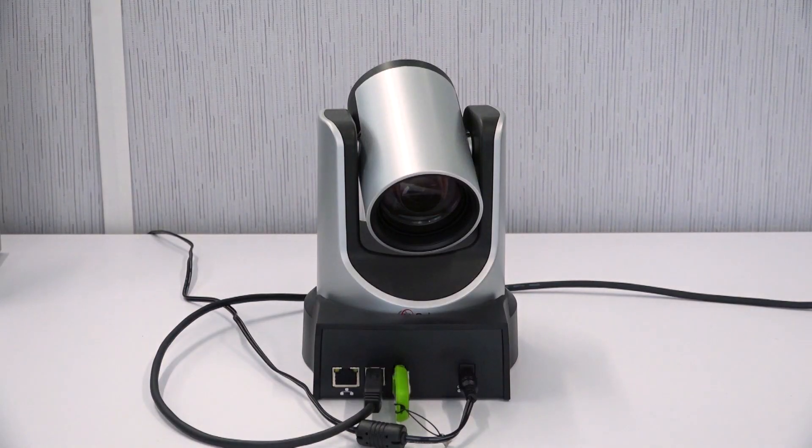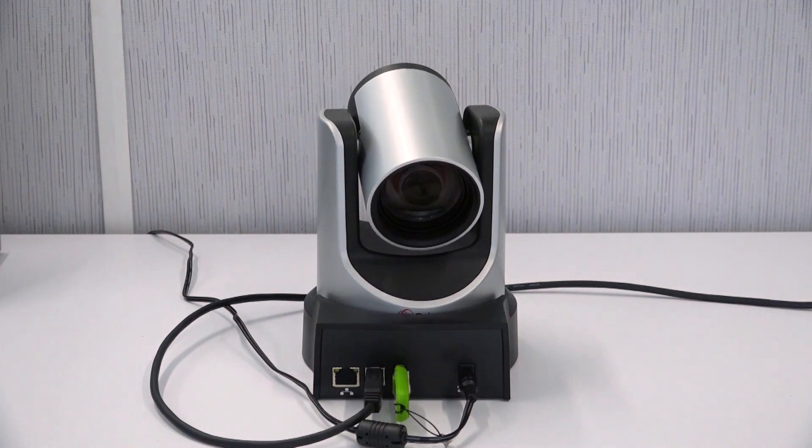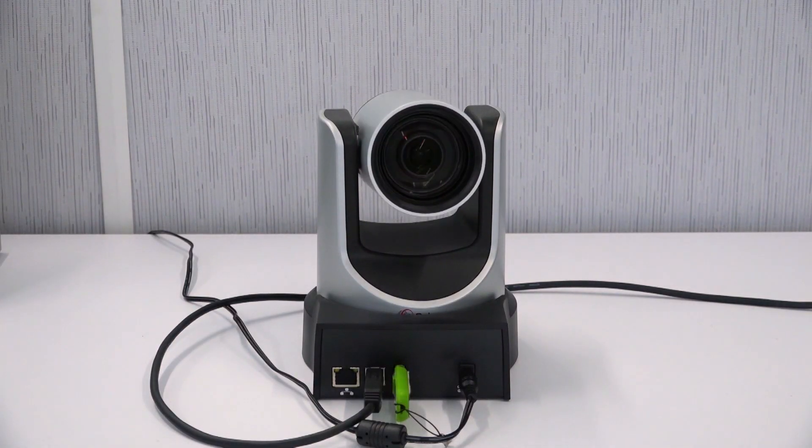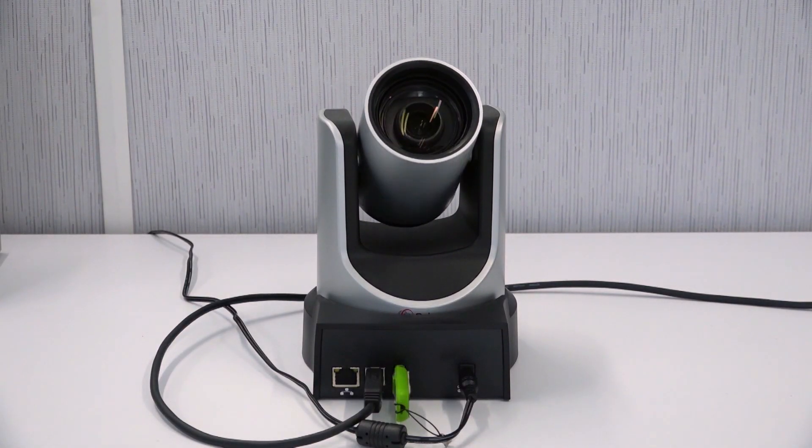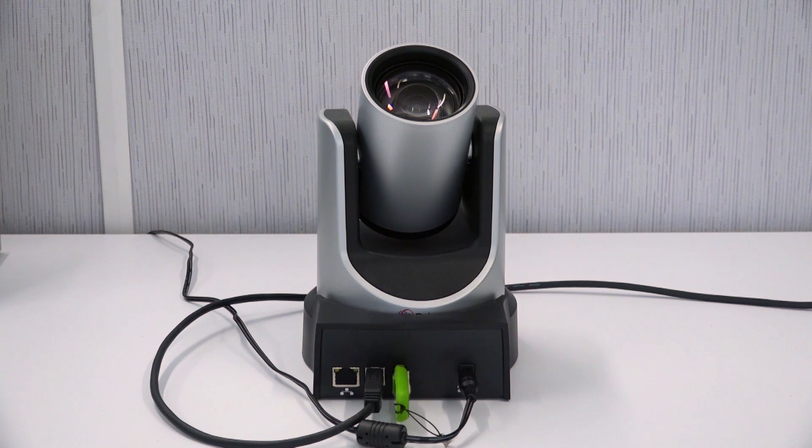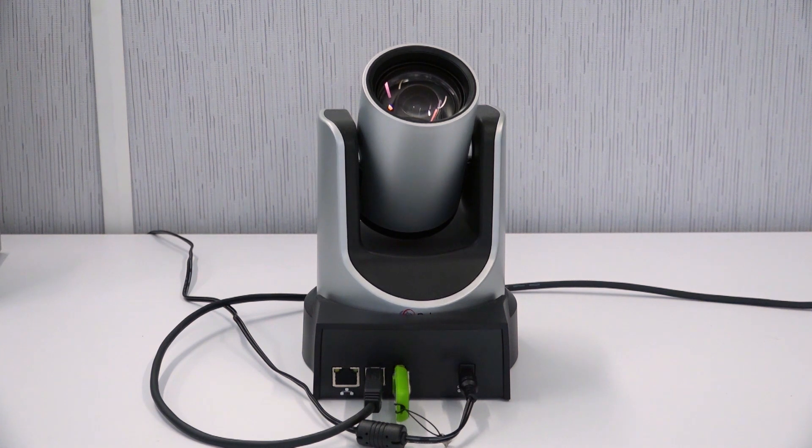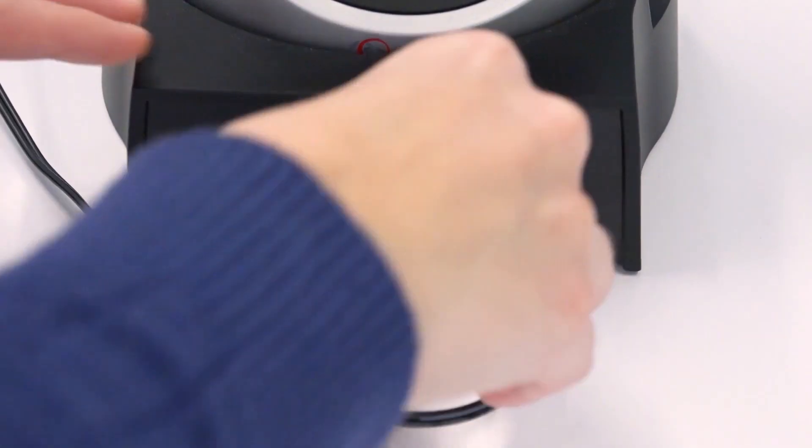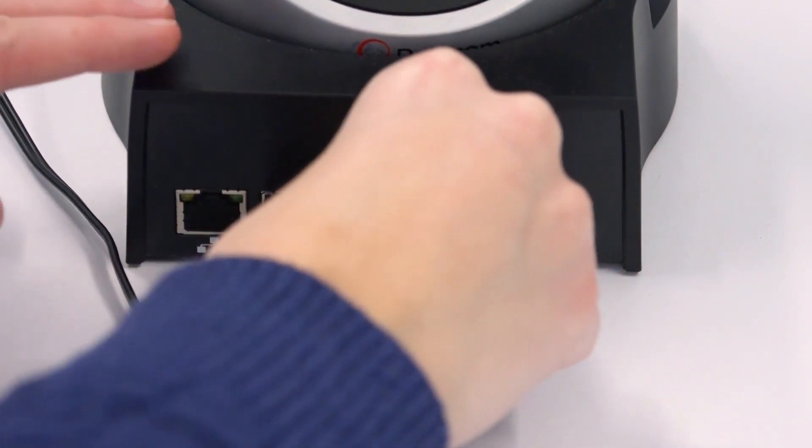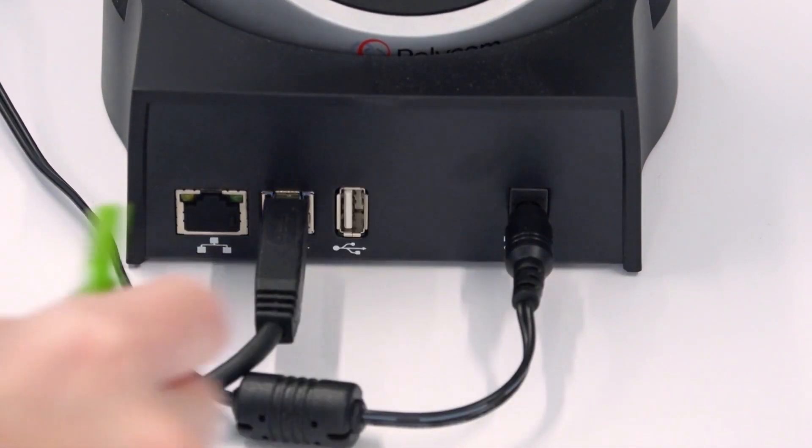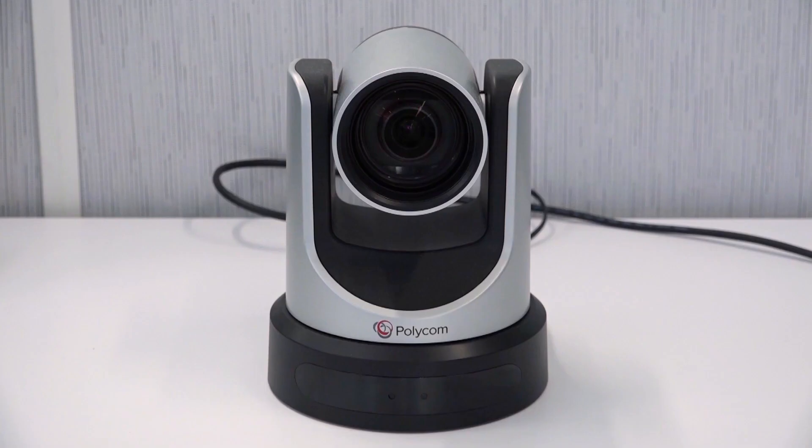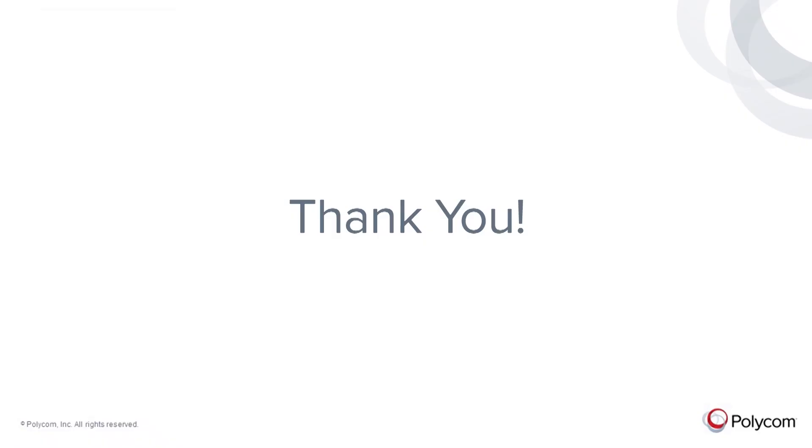The system automatically reboots when the update is complete. The camera tilts up and then down during the reboot. Remove the USB drive. The update is complete. Thank you for watching.